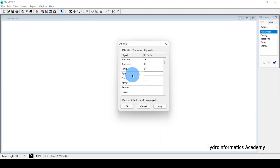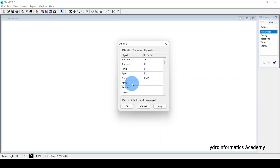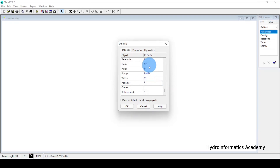For pipes, assign a prefix like 'P-' so every link gets named P-1, P-2, and so on. For pumps, since 'P' is already taken, use 'PMP-' so pumps become PMP-1, PMP-2, PMP-3. For valves, use 'V-', for patterns use 'PT-', and for curves use 'CV-'.